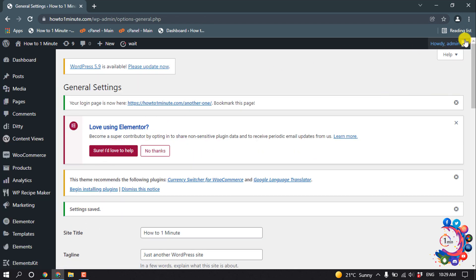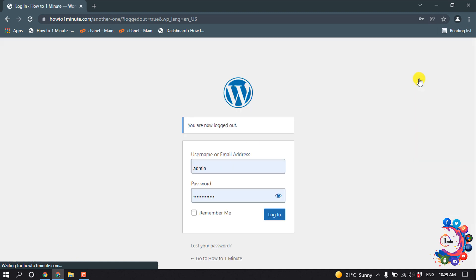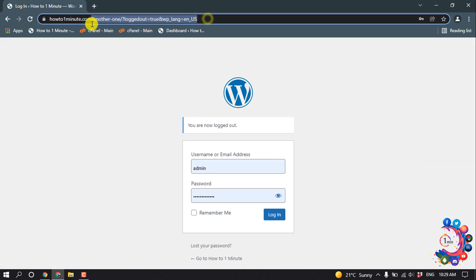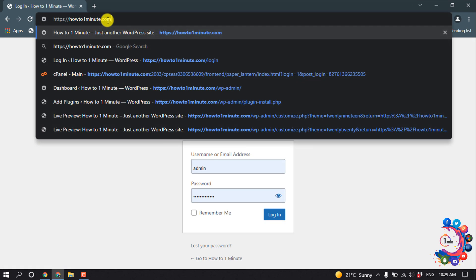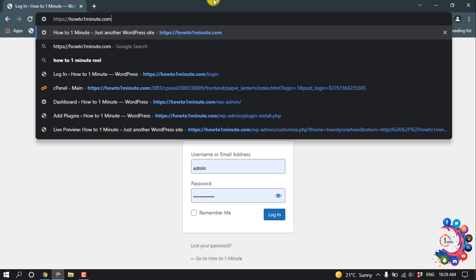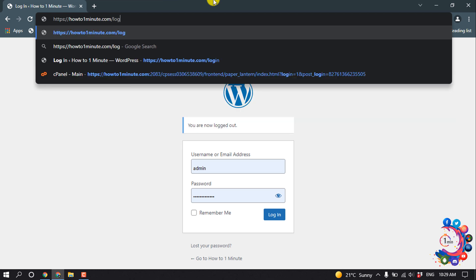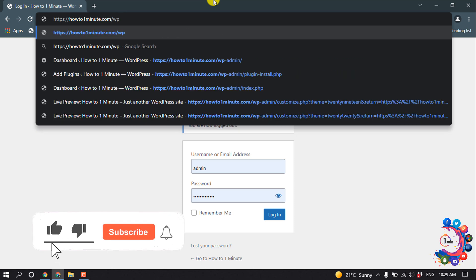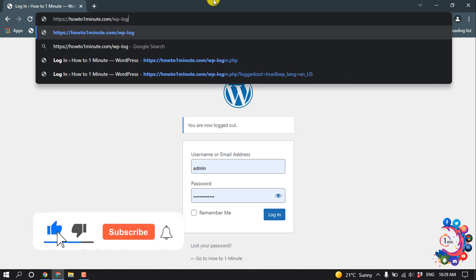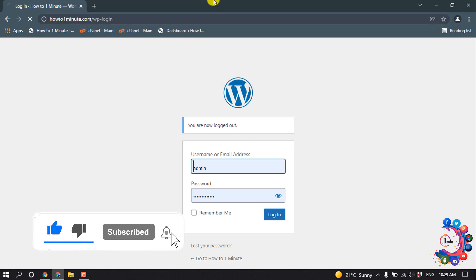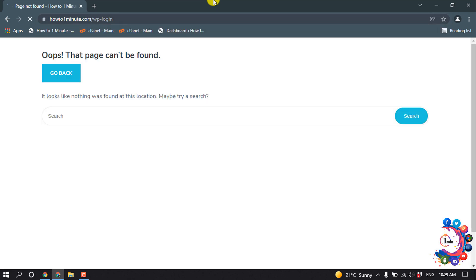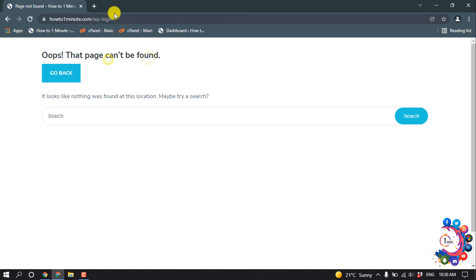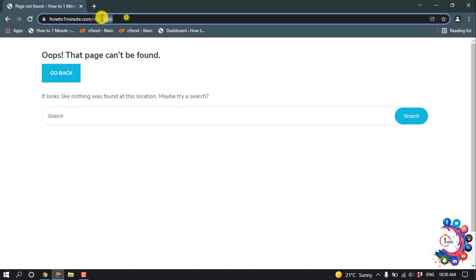And now if I log out from my dashboard and if I try to enter my old URL here, login, wp-login - this was my old URL - and then here we can see that page cannot be found because we changed the login page. So now if